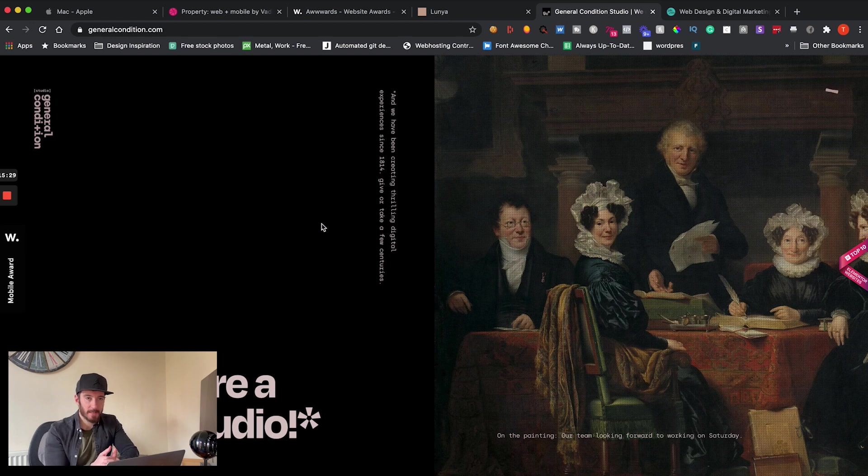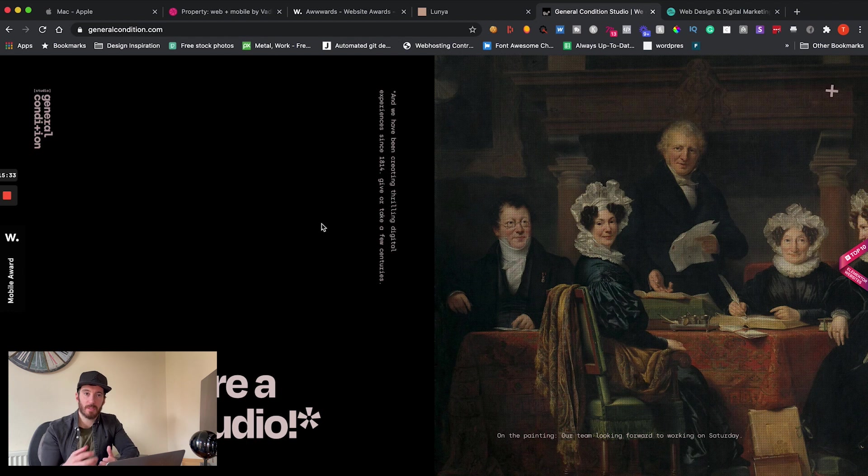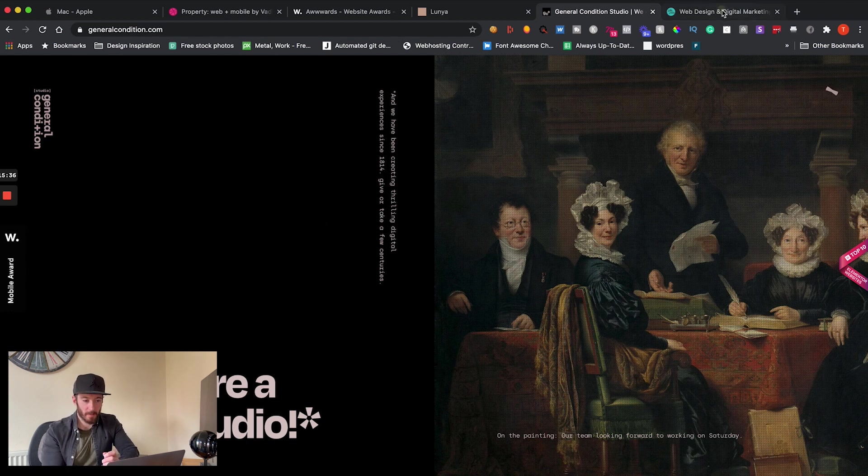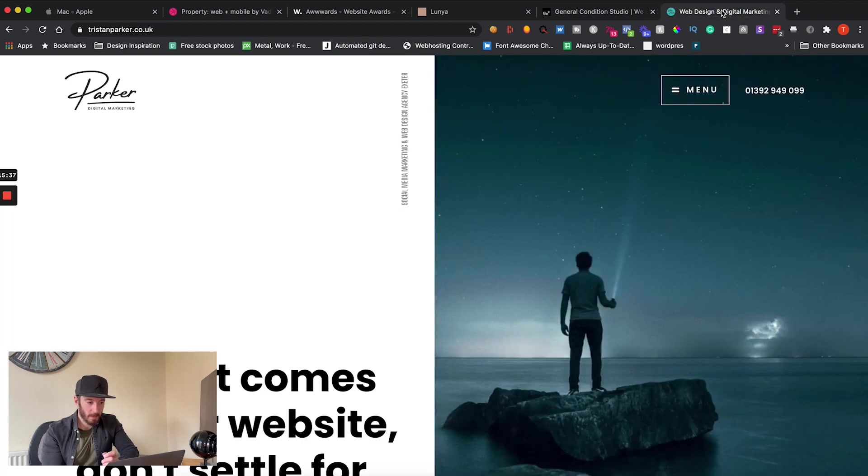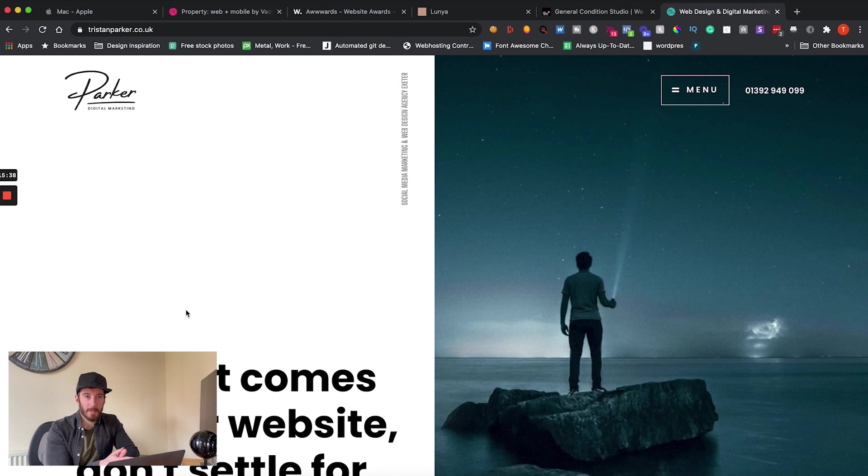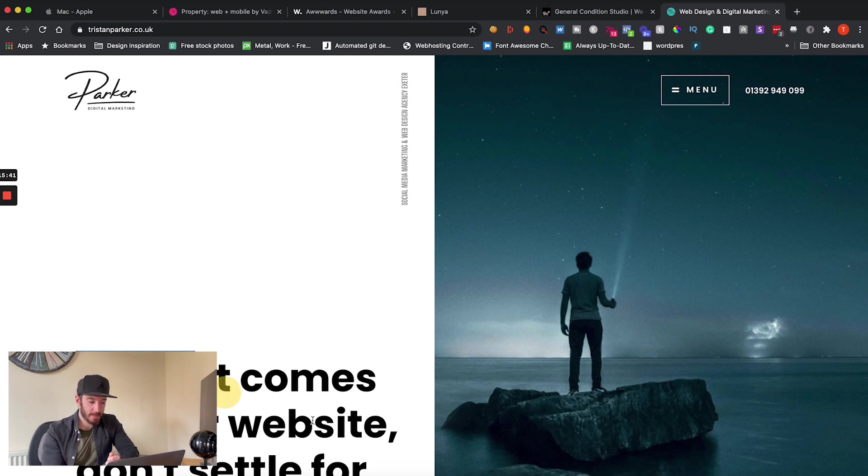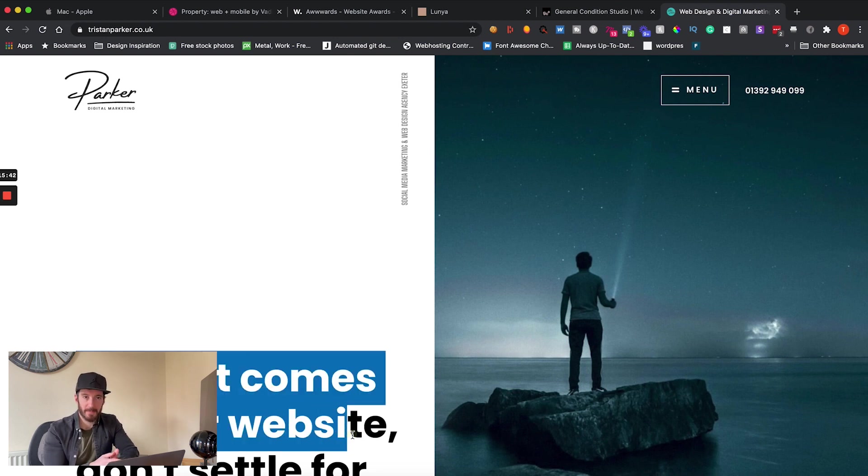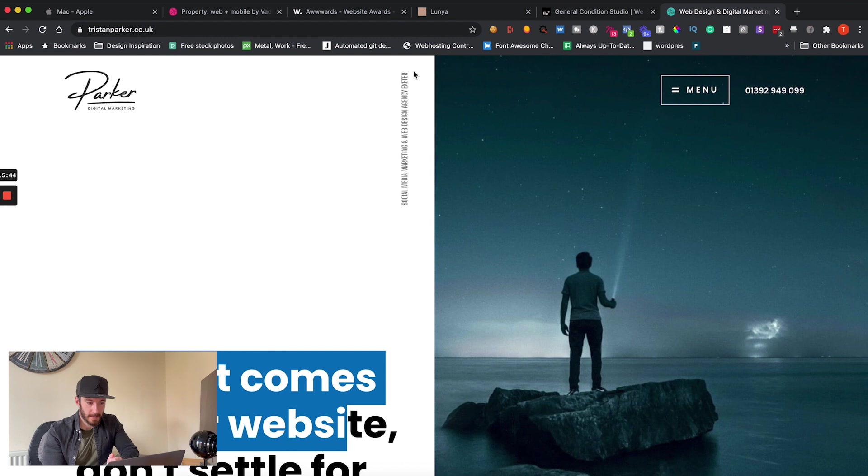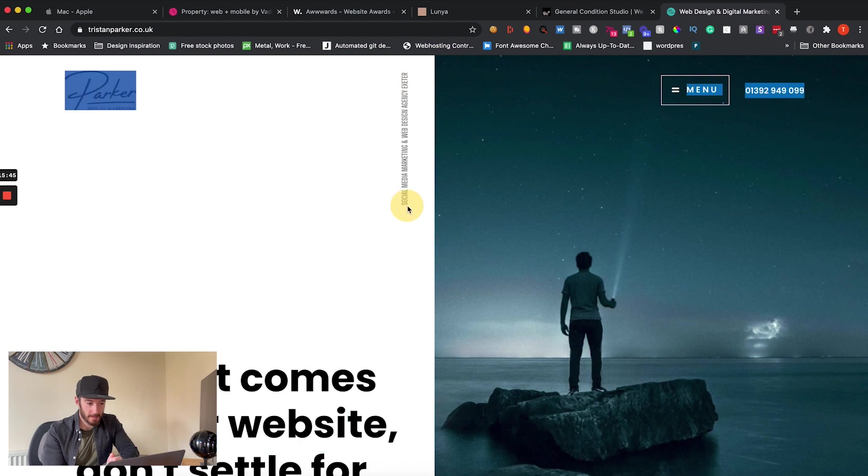So if I go to my portfolio over here, you're going to notice some similarities, mostly the text that is sat down in the bottom left hand corner and the text that sits vertically in the center of the page.